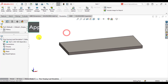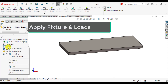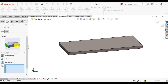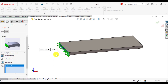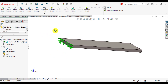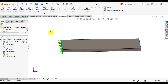Now go to fixtures, click fixed geometry, and select the fixed geometry option. Select the left face of the bar. So we have applied fixed boundary conditions on this face of the bar.